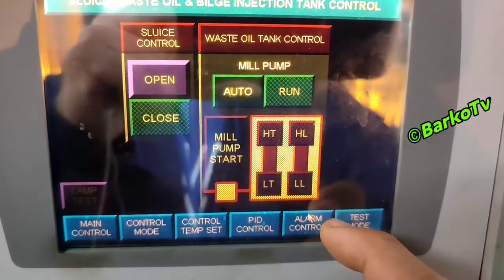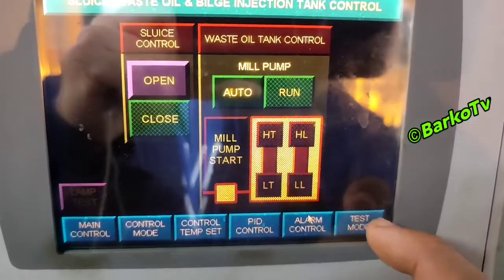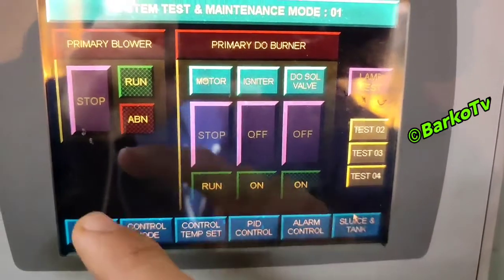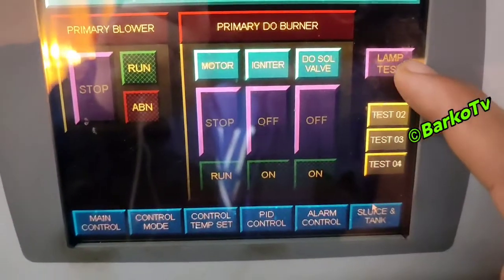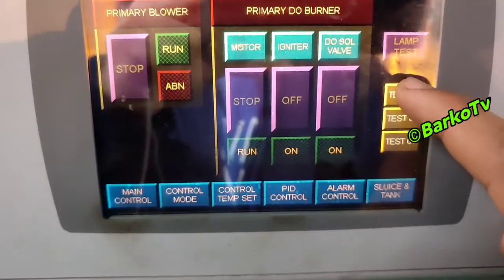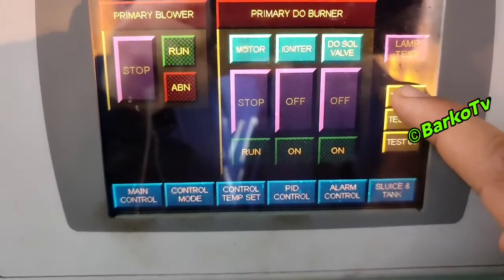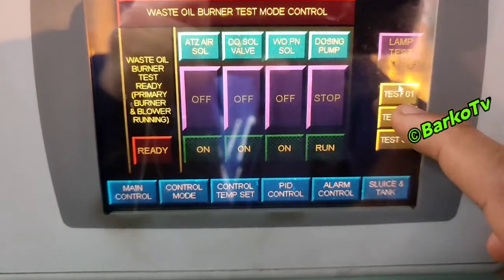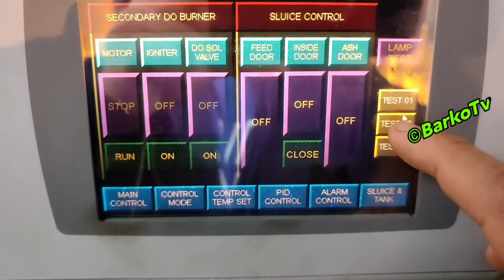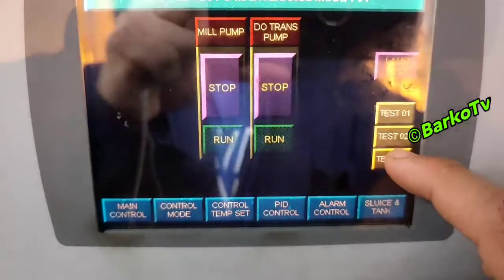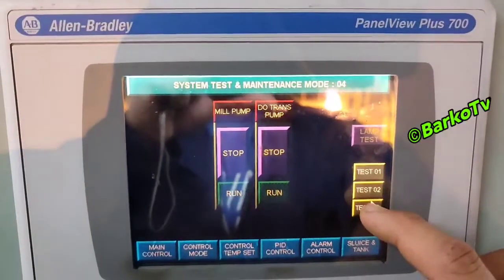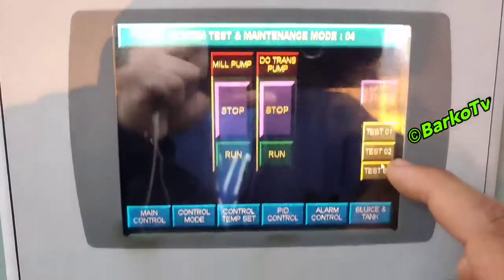On the alarm page, that is the alarm for waste oil injection tank, milk tank, primary blower. You can test — test one, test two. On the next page: waste oil burner test, secondary burner test. You can simulate all valves and pumps.